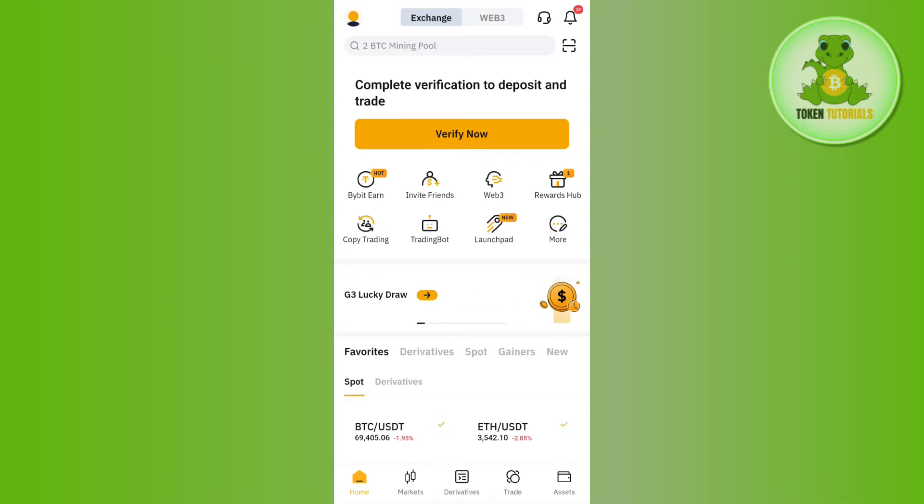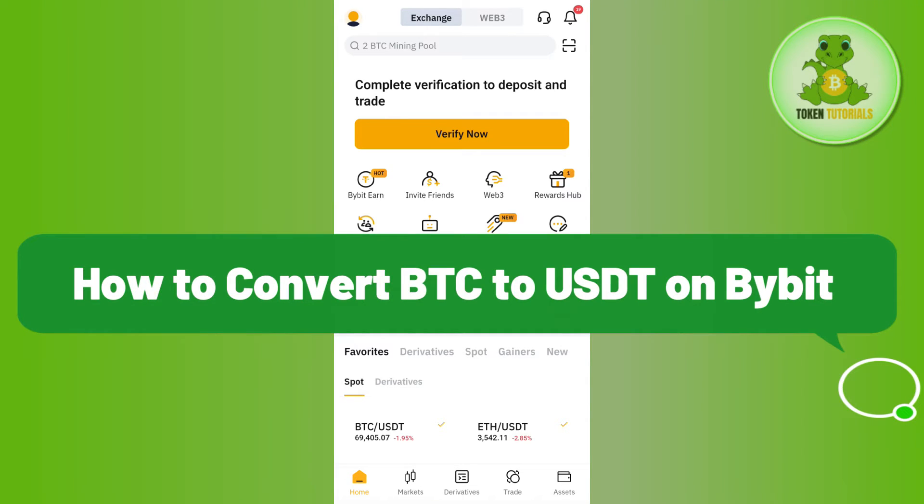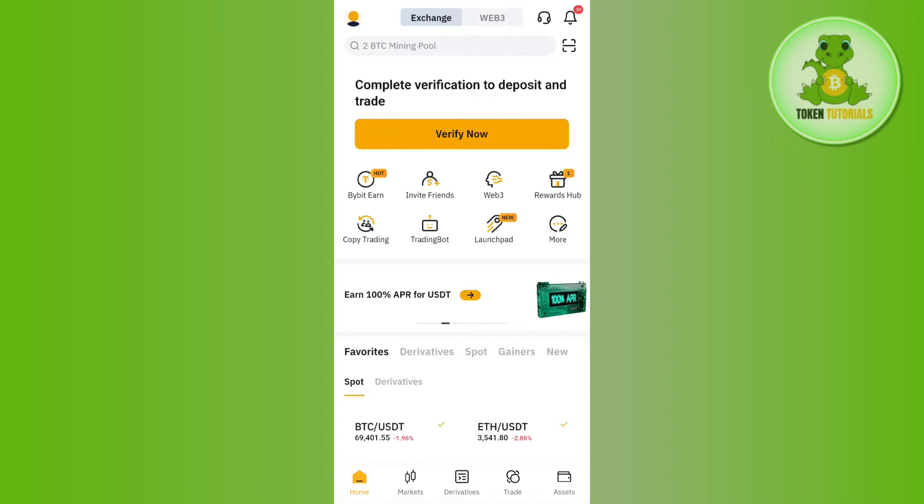Hello everyone, welcome back. In this video I will show you how to convert BTC to USDT on Bybit. In order to do this, you first have to launch your Bybit mobile application and then log in to your account.